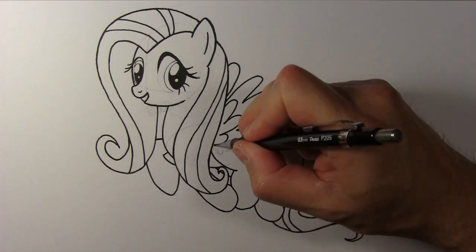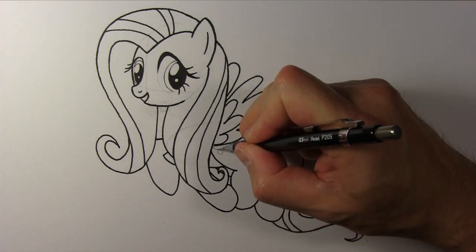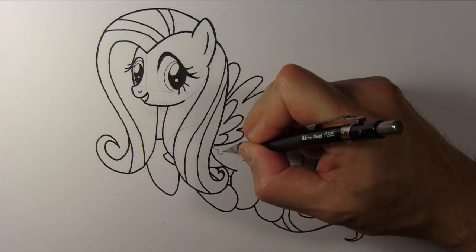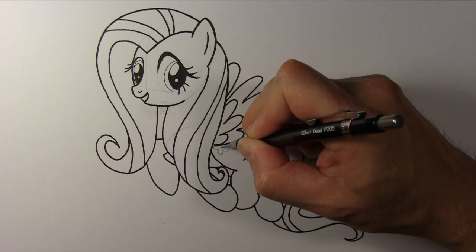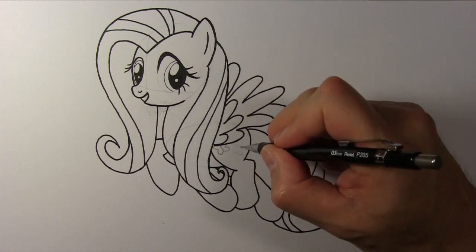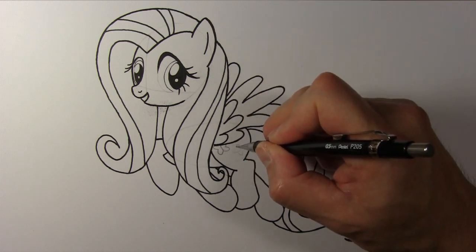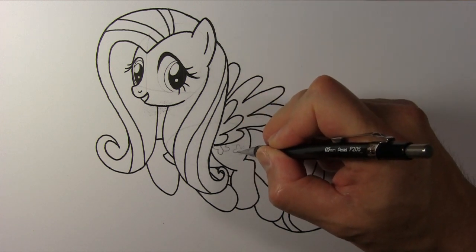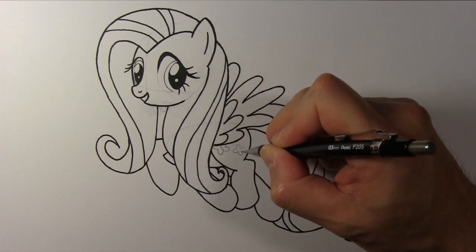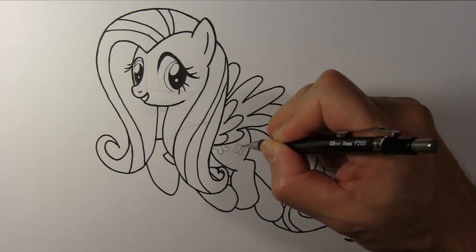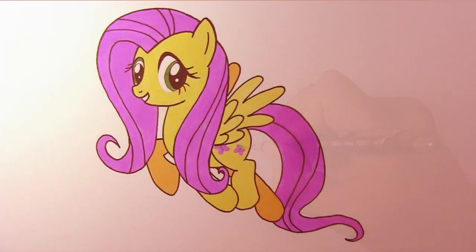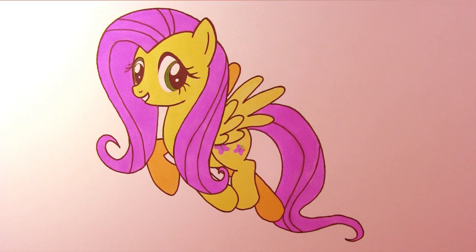Draw her cutie mark. Just four half ovals for the butterfly's wings. Add a thin line for the body and two small curves for the antennae. There's only two butterflies showing here. The third one is hidden behind her left wing.